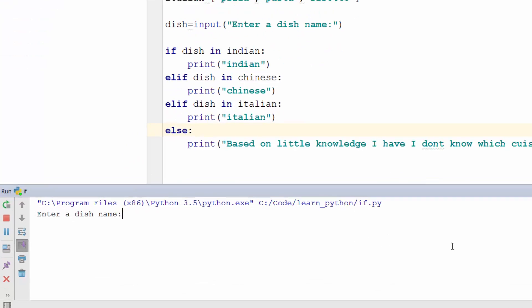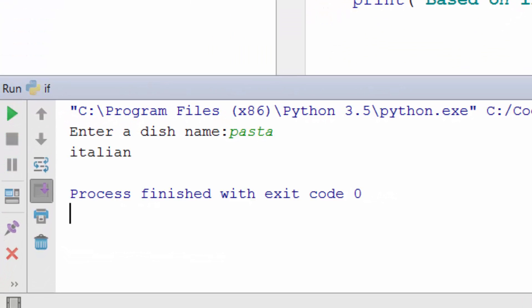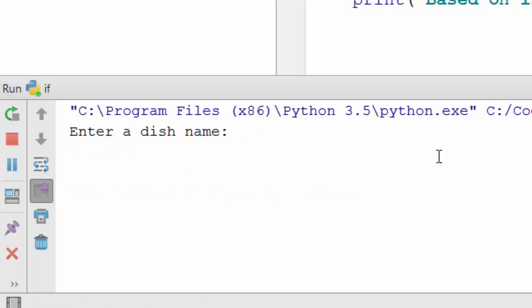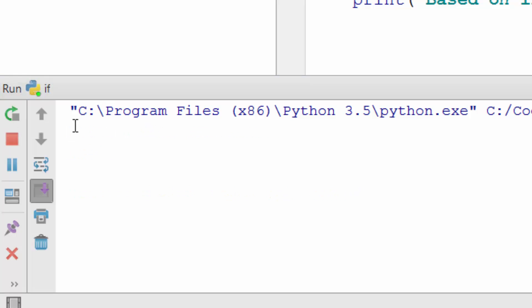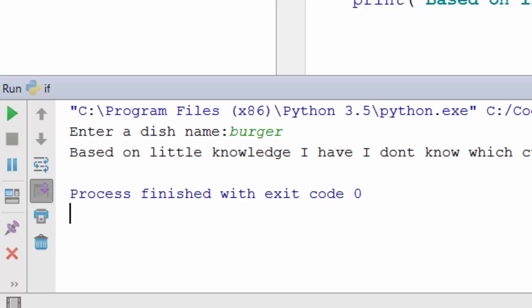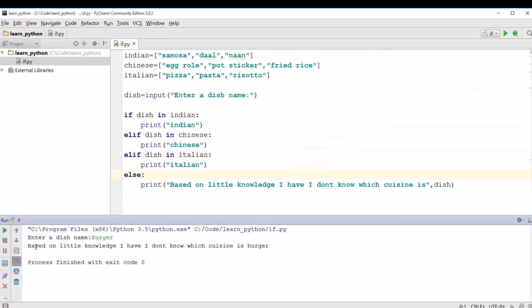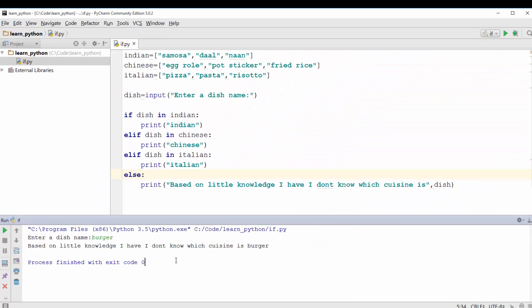Okay so let's run this program. Let's enter the name of the dish so we'll say pasta. Cool it is saying it is an Italian dish. Let's run it again and this time try samosa my favorite one. Indian. Awesome. Enter the third dish and you will say burger and see it's saying I don't have complete knowledge of all the dishes in the world and I'm going to be honest and say I don't know.